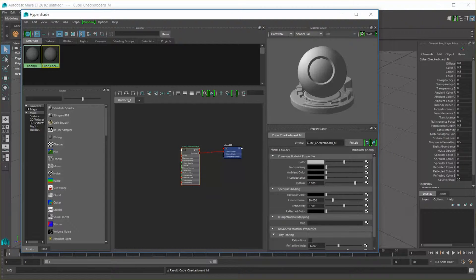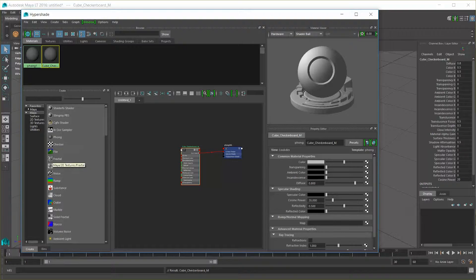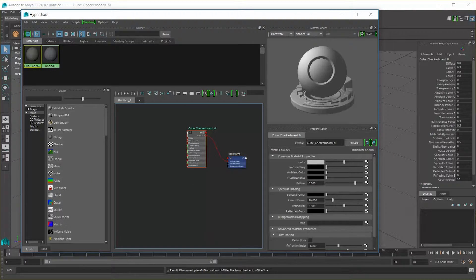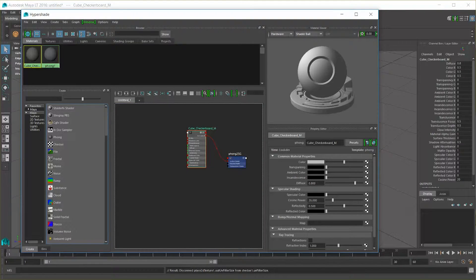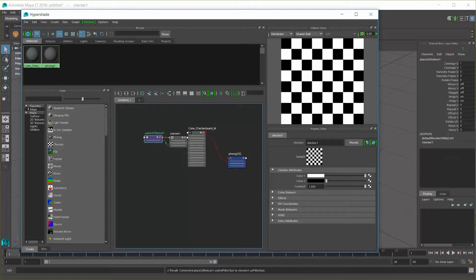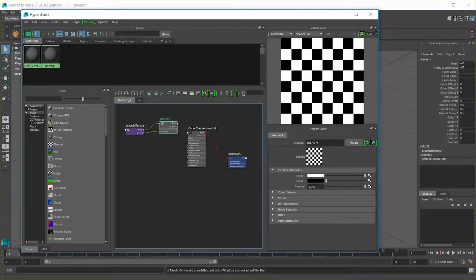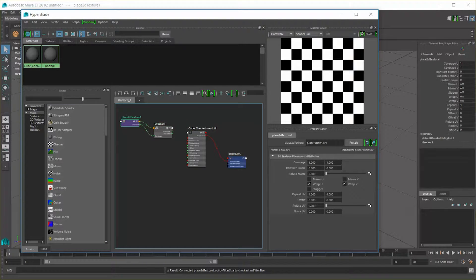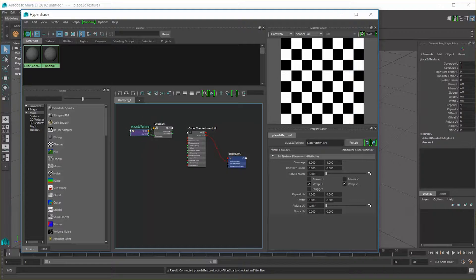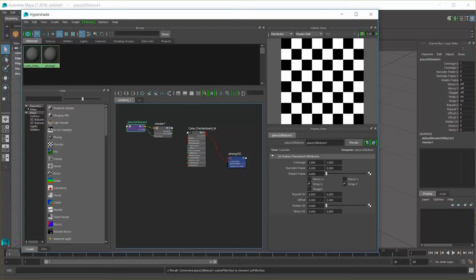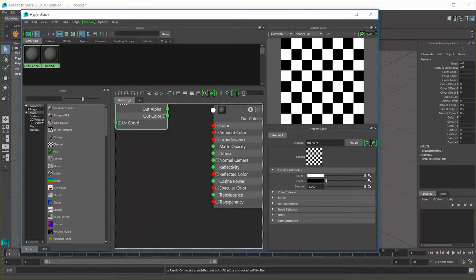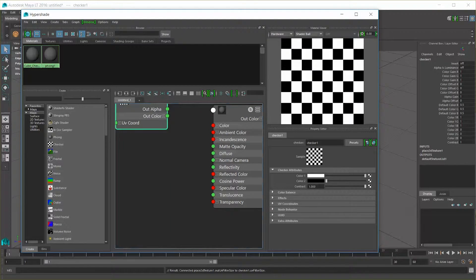Now, several of these nodes we can use to create procedural content such as the checker, fractal, noise, ramp, and several others. So let's middle mouse click and drag a checker node in here. We can see we get a checker node as well as a Place 2D Texture node for modifying how it looks on the screen. Let's zoom in and take a look at what we have here.